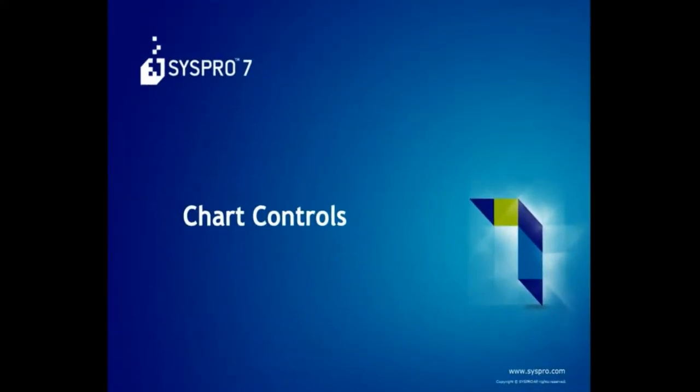SYSPRO 7 implements a new set of chart controls used throughout the product. The benefits are that you can now create multiple diagrams in one chart as well as a Gantt chart. In this demonstration, we provide a preview of these two charts and how to access the VBScript for them.